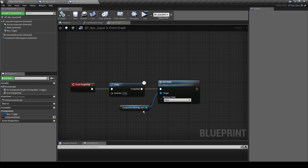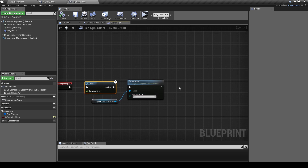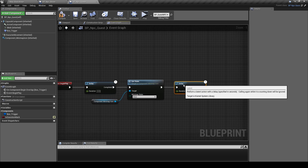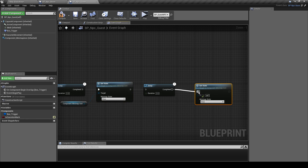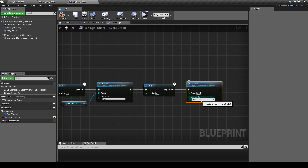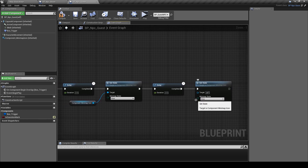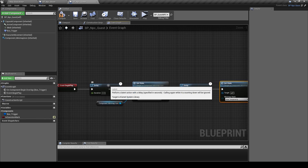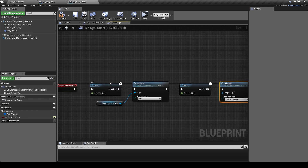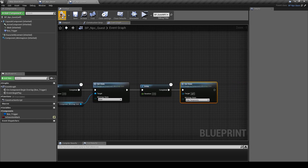Let's say you talk to this NPC and he tells you to go see another NPC, so this NPC is no longer part of the quest chain — you can hide the icon again. If you don't need to talk to him again, you can destroy it forever to free up memory. But if you have to come back, you want to hide it temporarily in anticipation of turning it back on. So it will be invisible at start, then turn on, then turn off again.